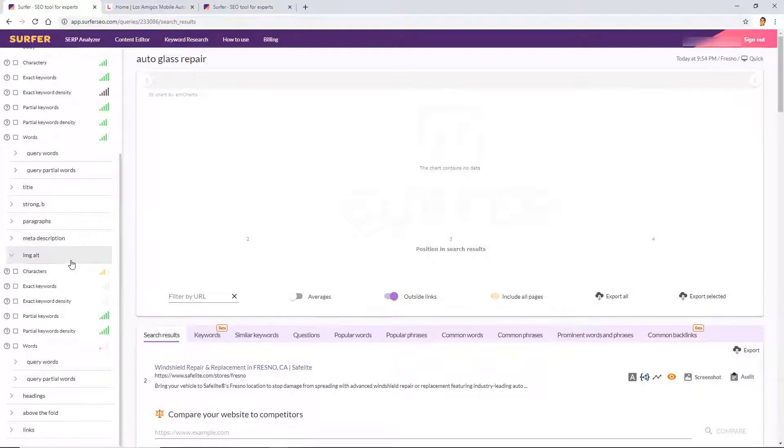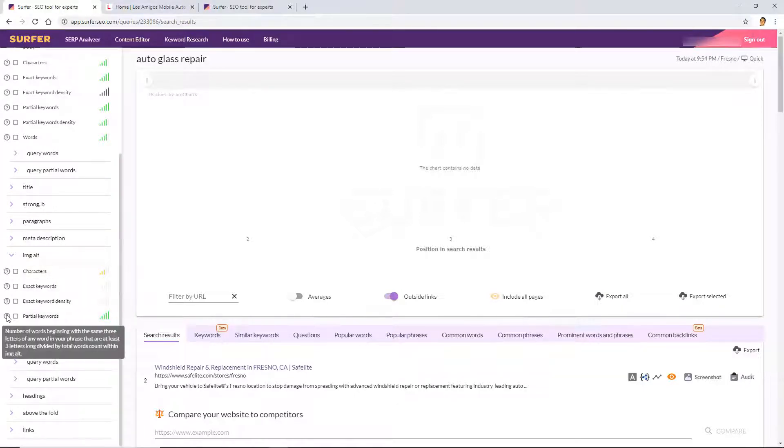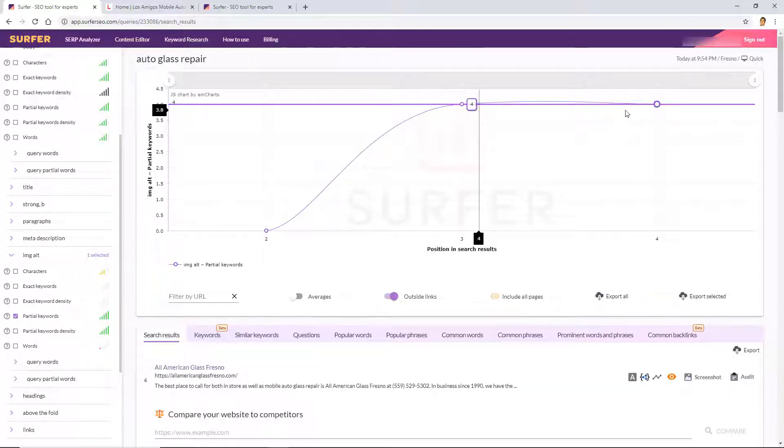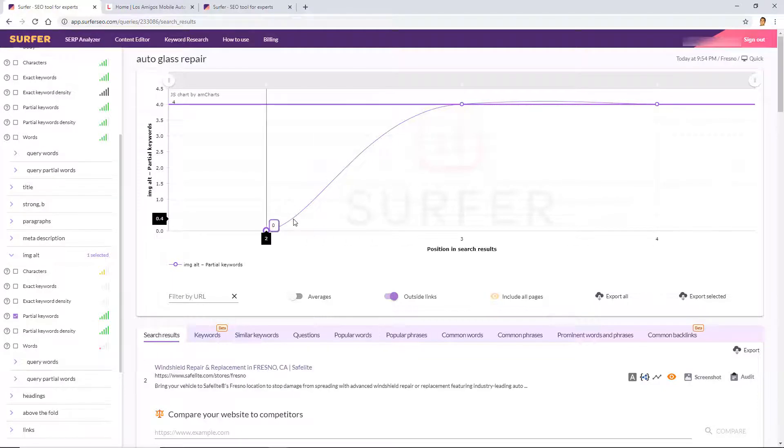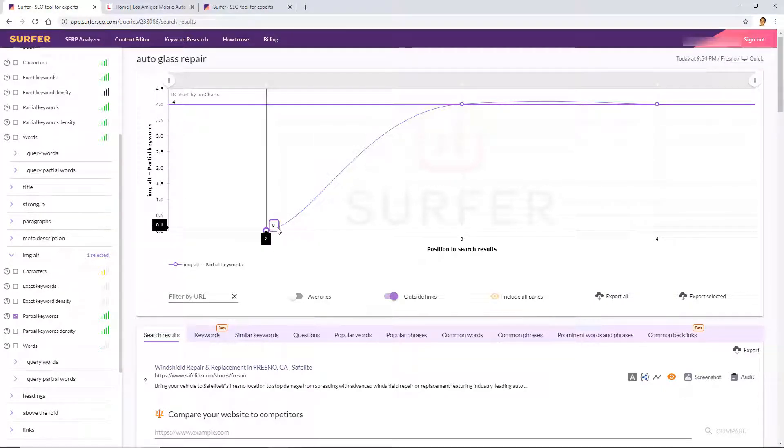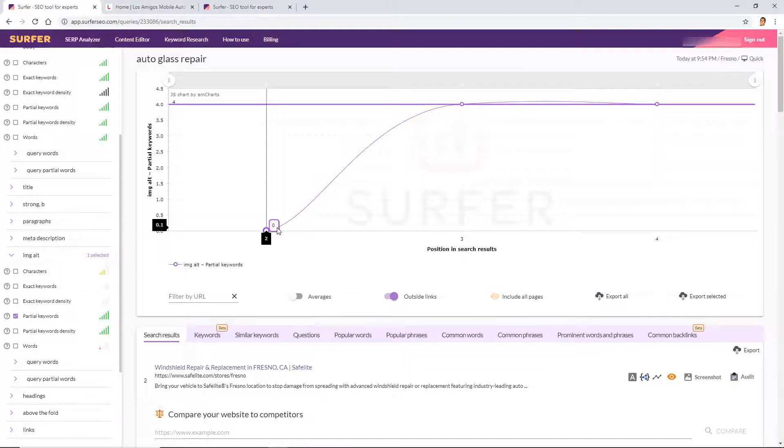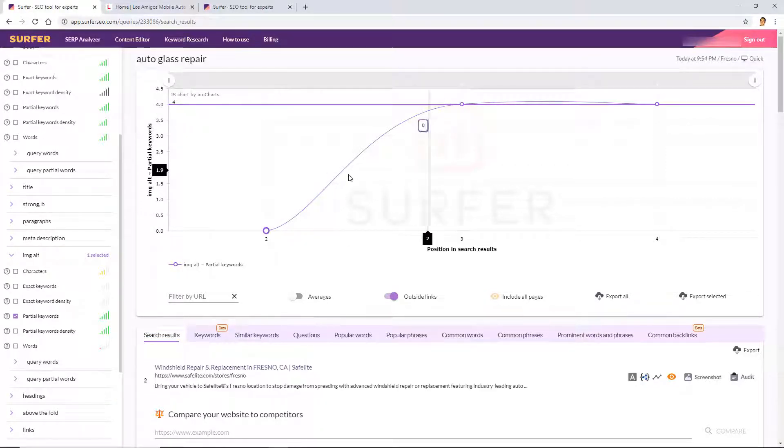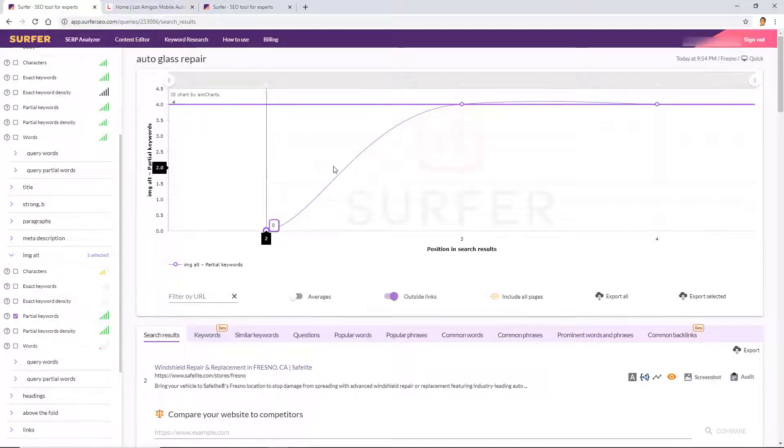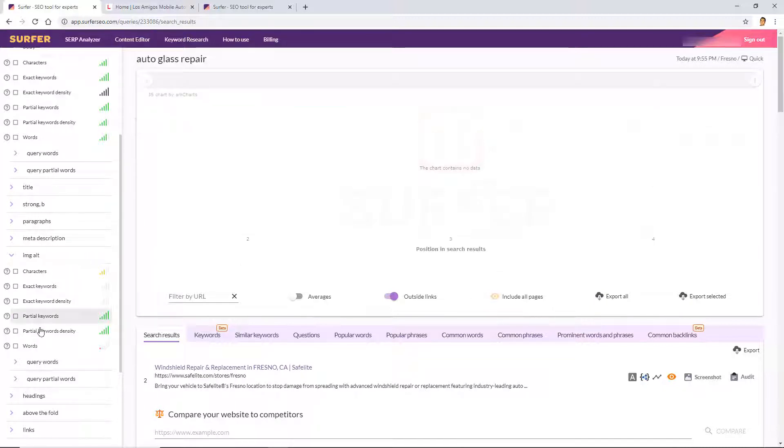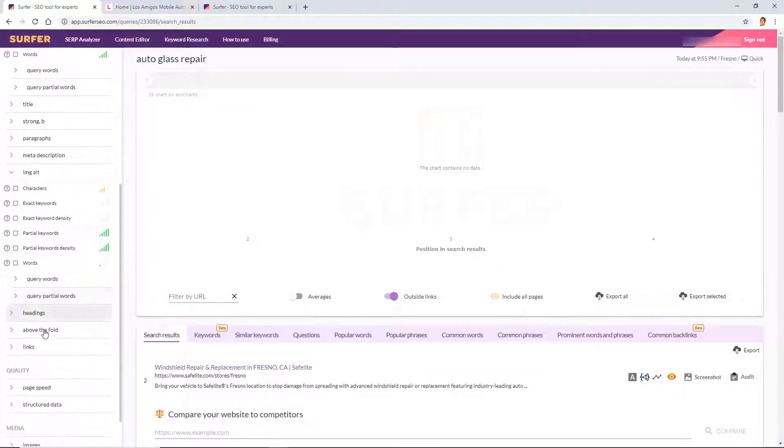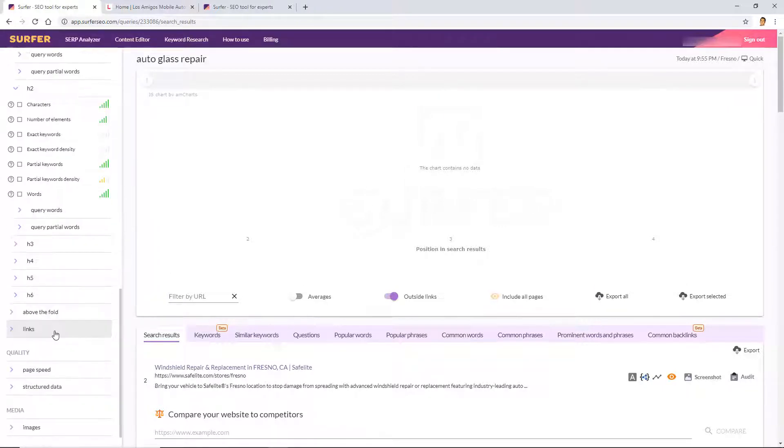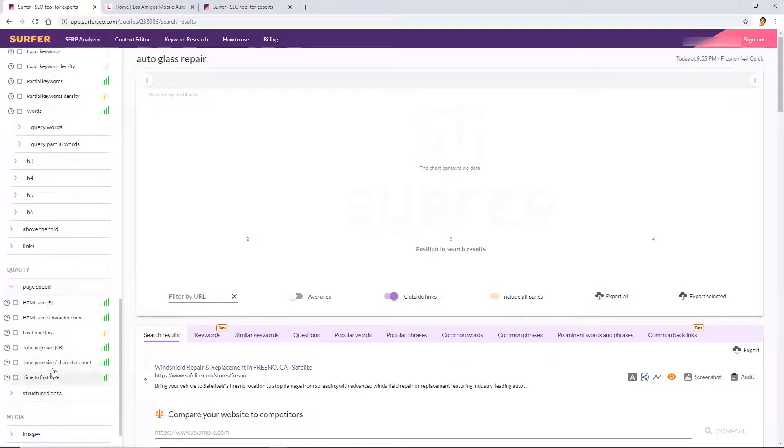Let's look at image alt tags for example. So we'll take a look at the partial keywords, right, which is the number of words beginning with the same three letters of any word or phrase. So we're similar to number two and three, but the first one ranking here is not using any partial keywords in image tags at all. Right, so maybe we should consider lowering this a little bit to match, just to be right here in the middle, right?